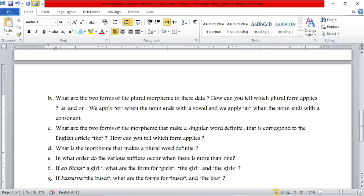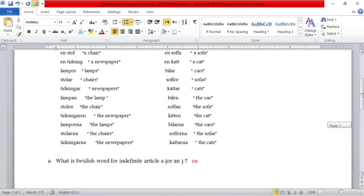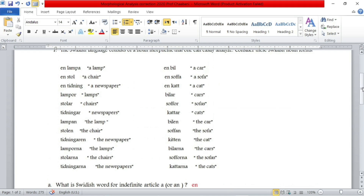The third question asks: what are the two forms of the morpheme that make a singular word definite — that is, corresponding to the English article 'the' — and how can you tell which form applies? For definite articles, we have to figure out the two different forms that characterize definite singular articles in Swedish. So we look at: the lump, the chair, the newspaper, the car, the sofa, the cat.